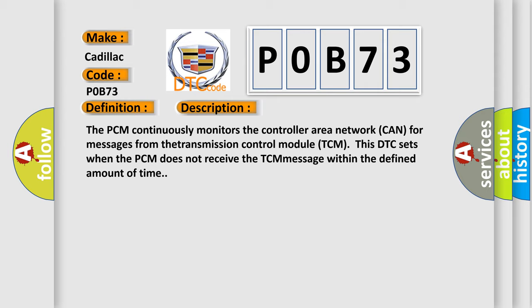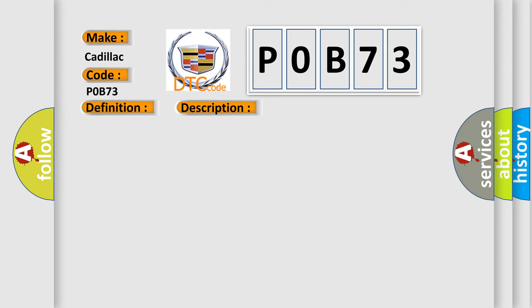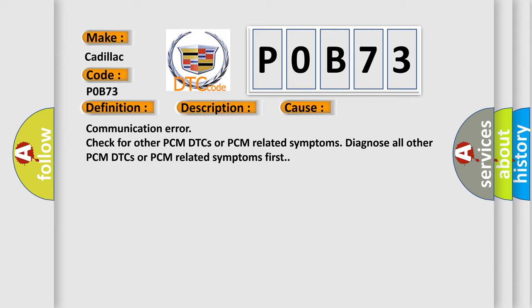This diagnostic error occurs most often in these cases: Communication error, check for other PCM DTCs or PCM related symptoms. Diagnose all other PCM DTCs or PCM related symptoms first.